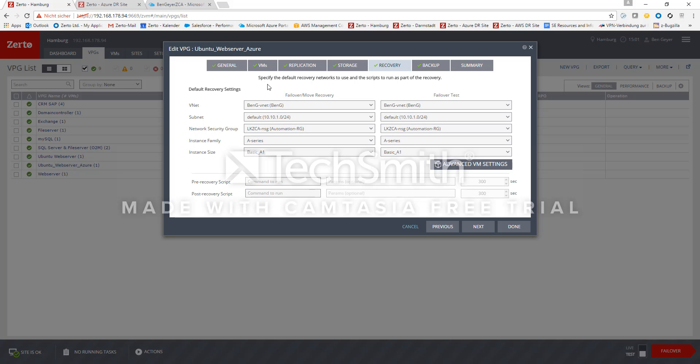We have set up a couple of rules to access the sites and also there's the instance family and instance size which means how big are the failover VMs created in Azure. So we decided to use an A-series VM type which means in that case we have one CPU and two gigabytes of RAM available for that failover VM and we can change it if we want.